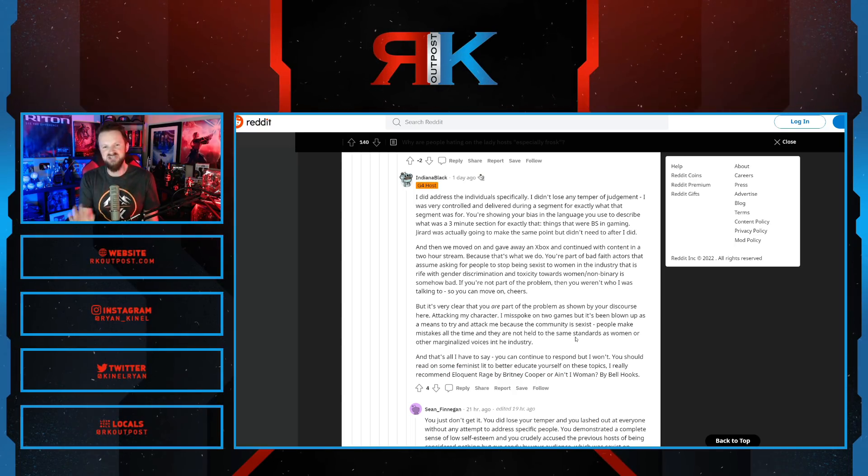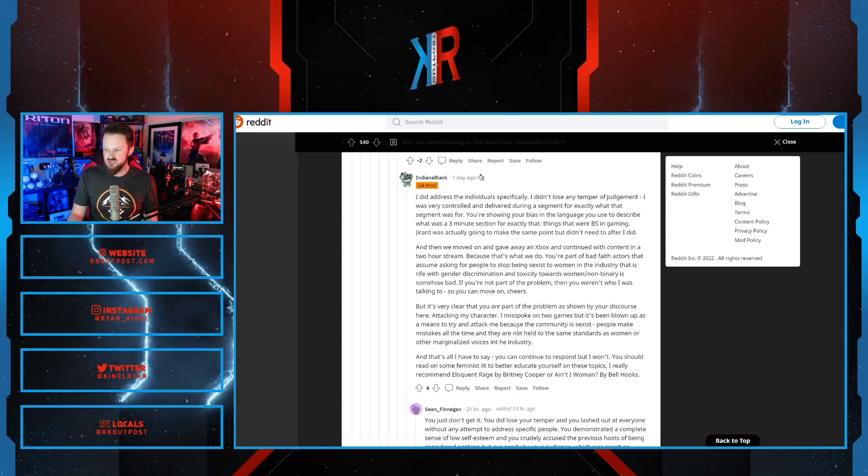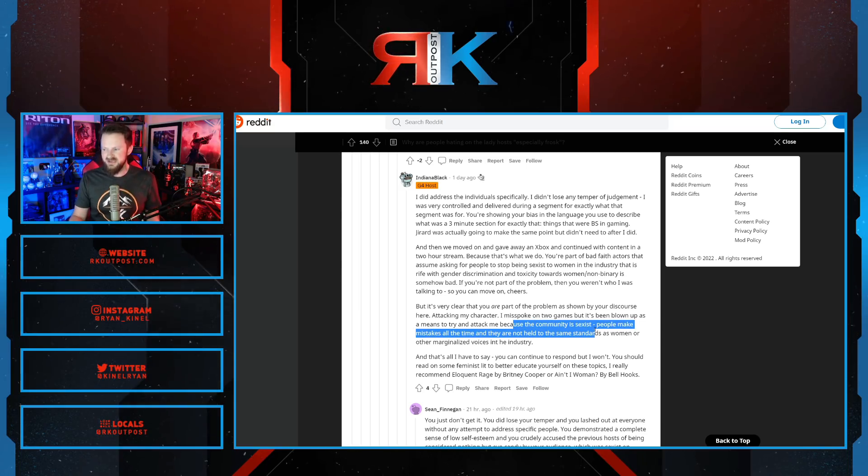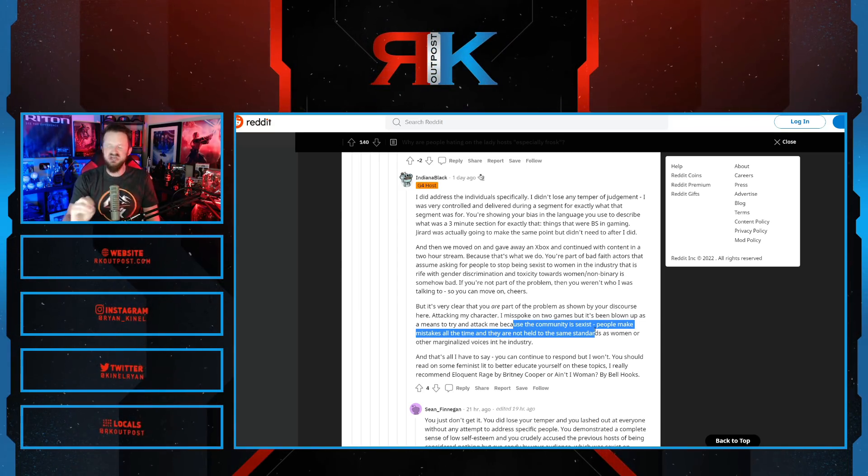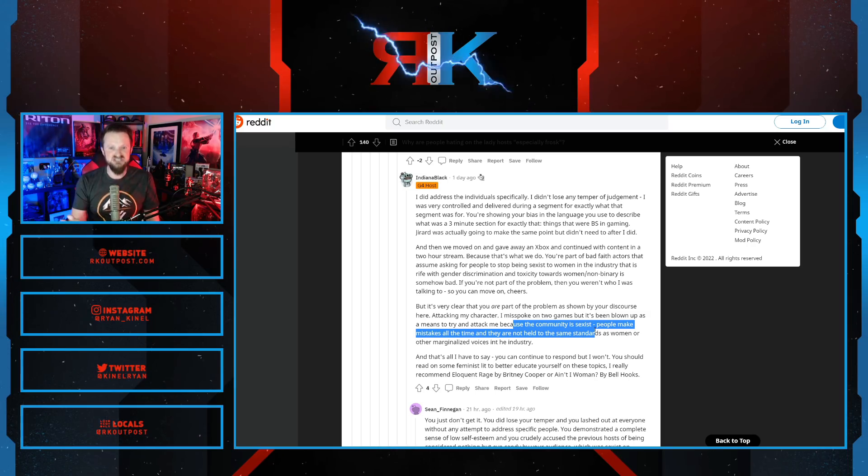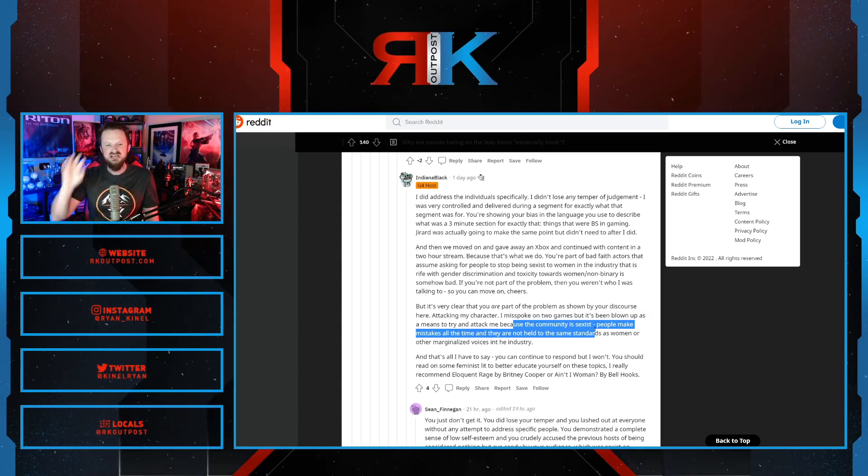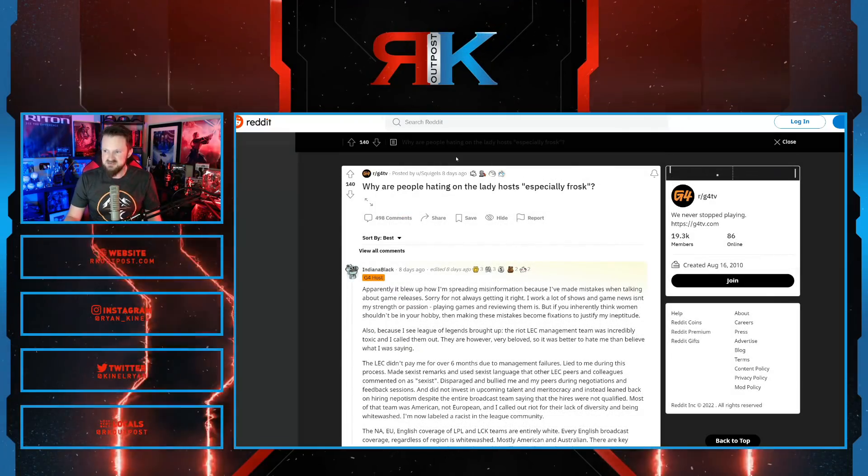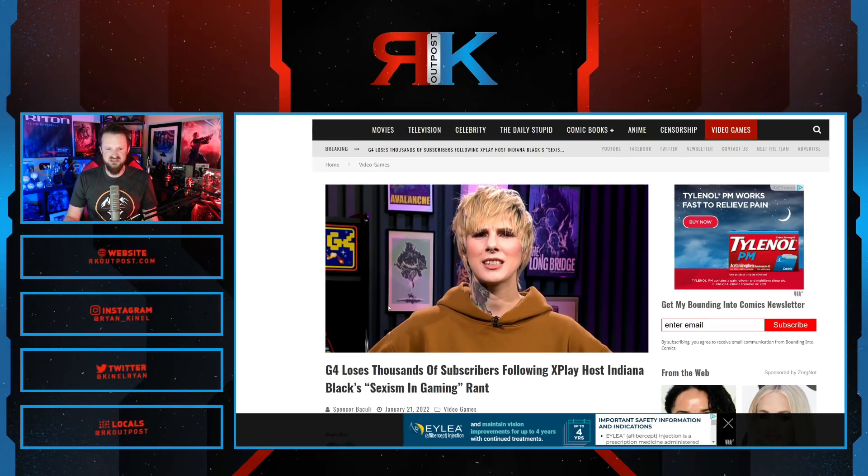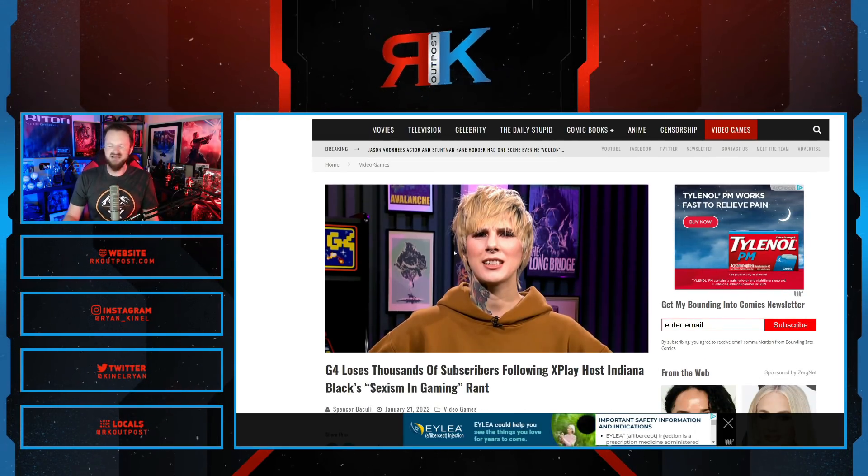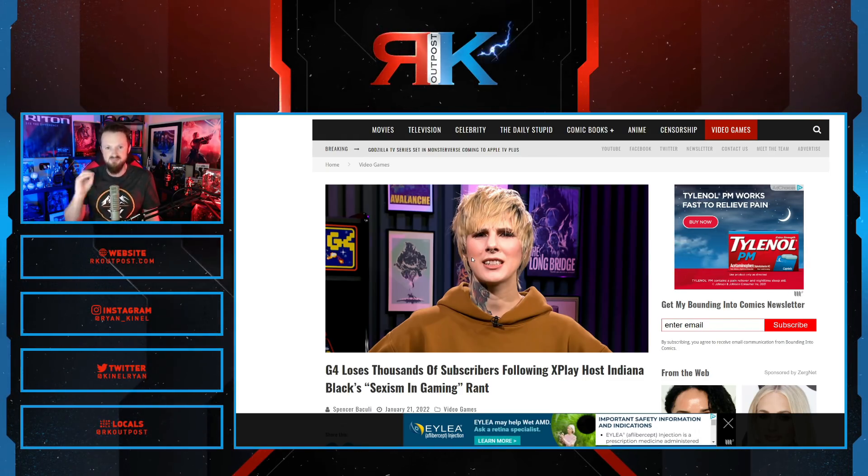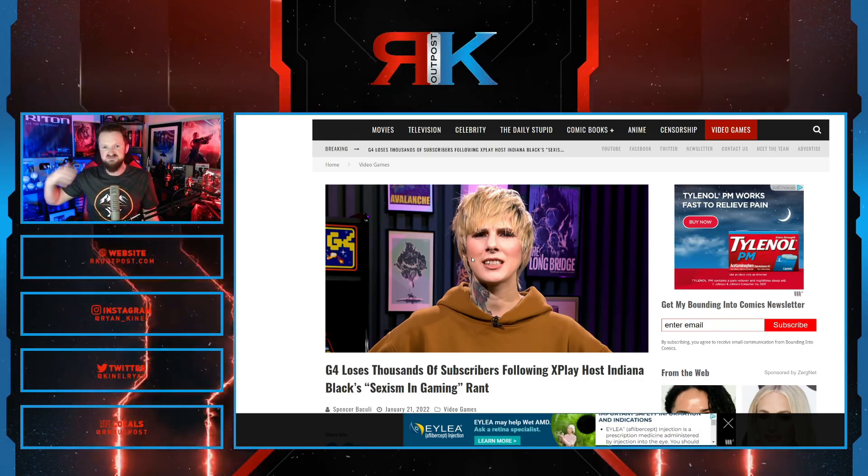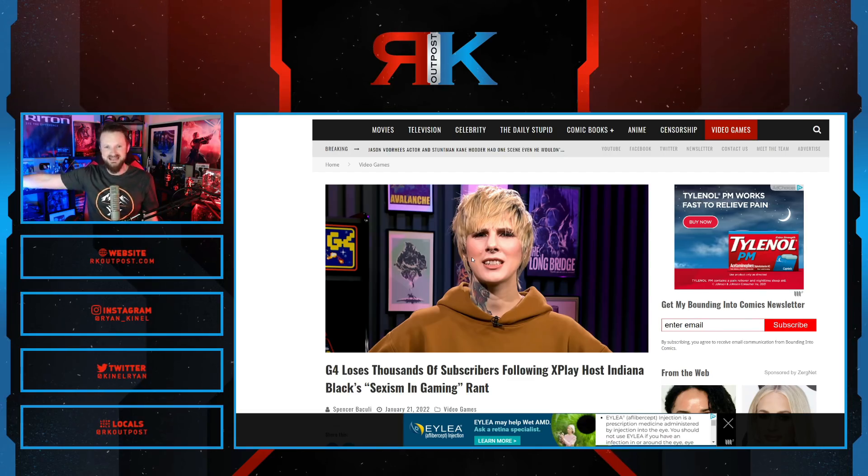Pay close attention to what she said. I misspoke on two games, but it's been blown up because the community is sexist. She hates you. She hates gamers. She hates G4 fans. She hates you. If you don't 100% agree with her, she thinks you're sexist. She continues to make this so much worse for G4. What an embarrassment. Frosk is an absolute fucking idiot. She does not know when to shut her mouth and she never will. She has done this for years and will continue to do this likely her entire life.